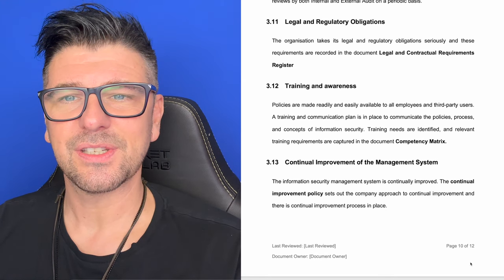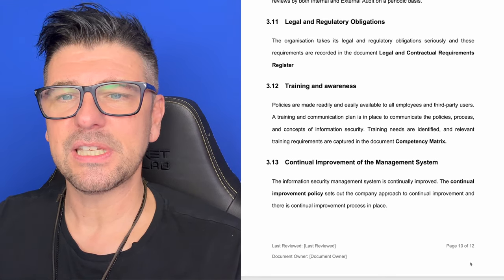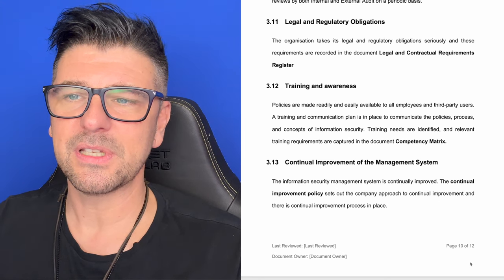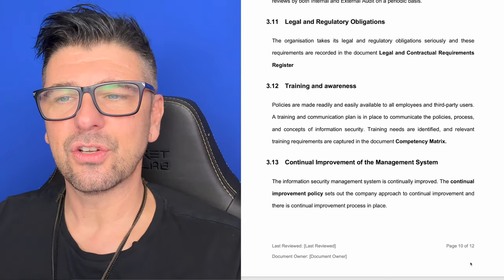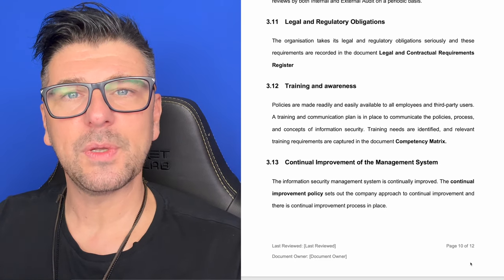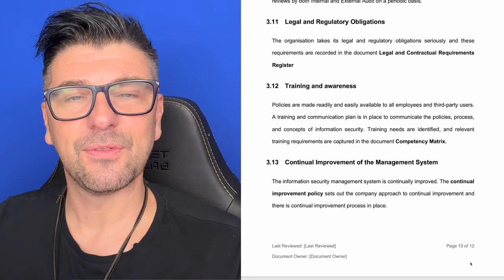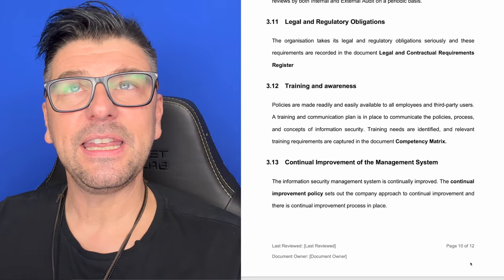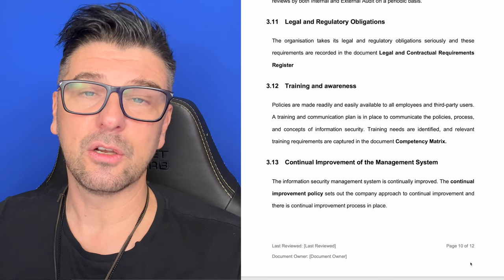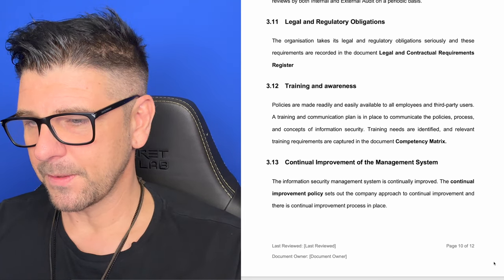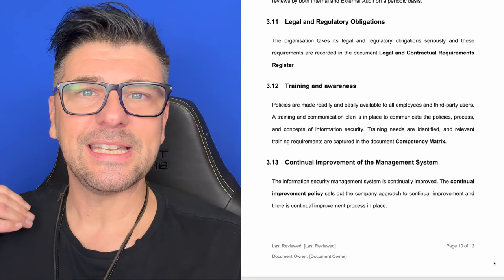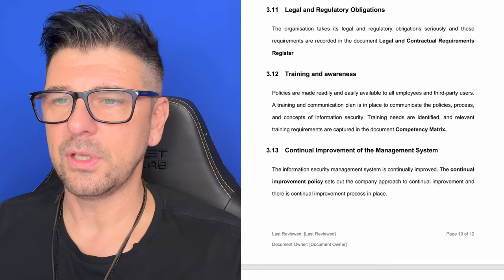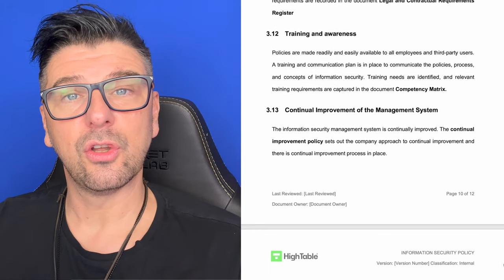Legal and regulatory obligations. We set out in our information security policy that the organisation takes its legal and regulatory obligations seriously, and these requirements are recorded in the legal and contractual requirements register. Legal and regulatory requirements is actually a clause within the standard. Basically, it's a list of the laws and whether or not they apply to us, with a review date, who reviewed it, and we review that on an annual basis.